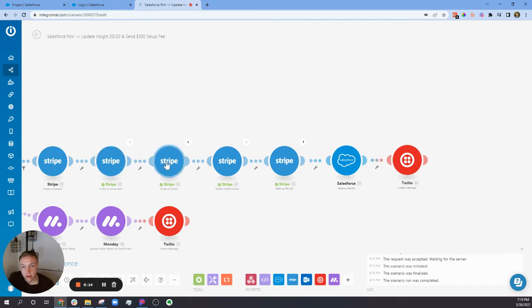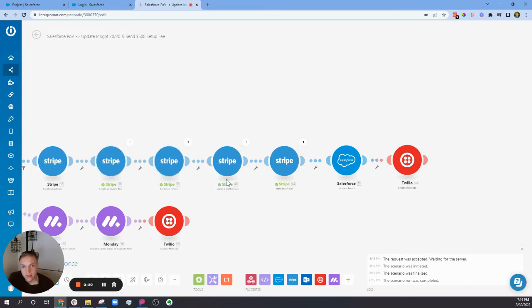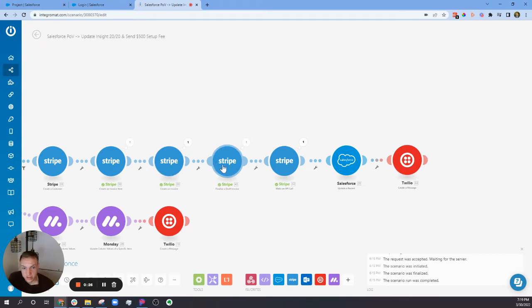I would create the actual invoice itself - you create a payment item, then you create the invoice itself, then you finalize the draft. The problem I was having was that it wouldn't actually send the invoice to the customer when it finalized it.